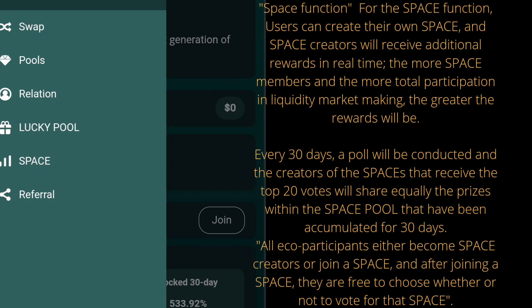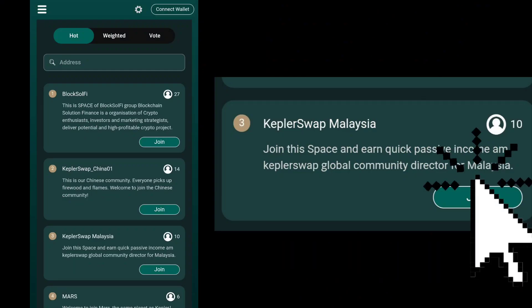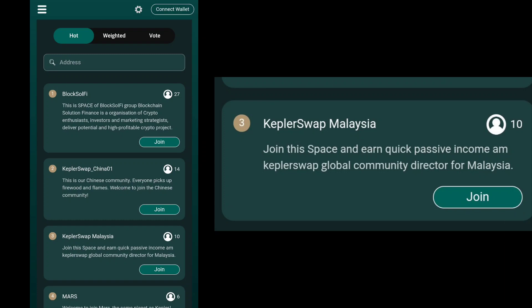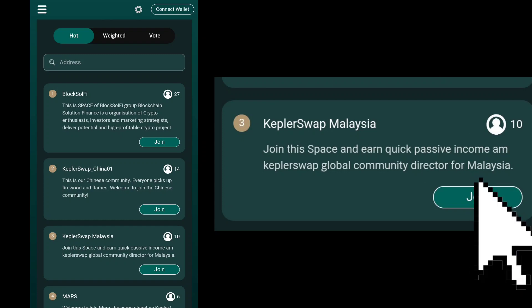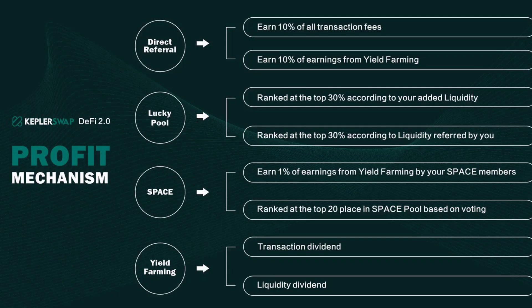Every 30 days, a poll will be conducted, and the creators of the spaces that receive the top 20 votes will share equally the prizes within the space pool accumulated for 30 days. All eco-participants can either become space creators or join a space, and after joining, they are free to choose whether or not to vote for that space.